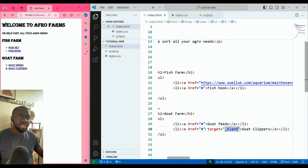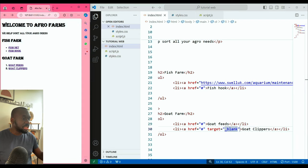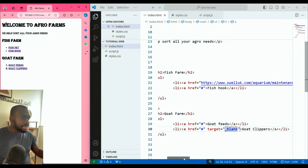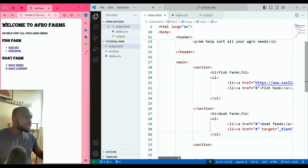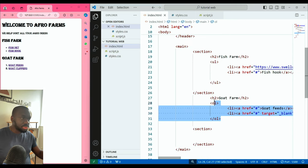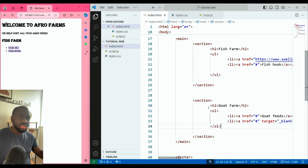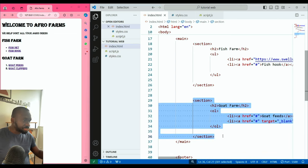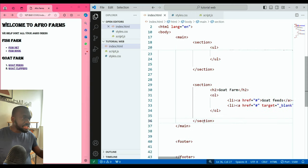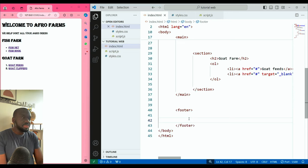If you want them to open in a separate tab, use target equals blank — it will open a separate tab. Now everything I put inside here should be inside this section element. That's the section element and its contents. Now let's create our footer. The footer can be used for things like copyright information.